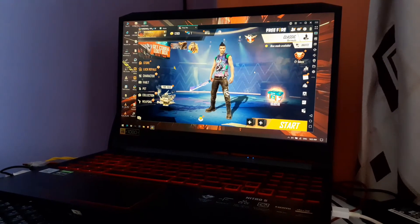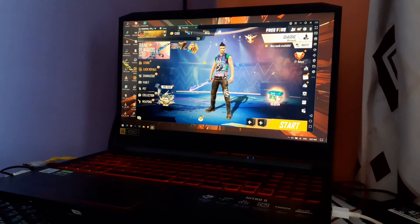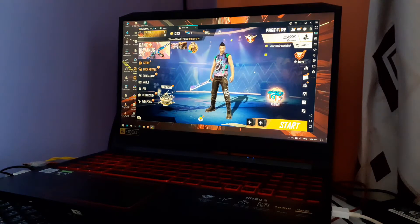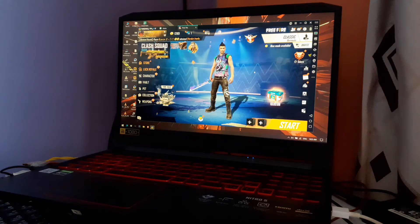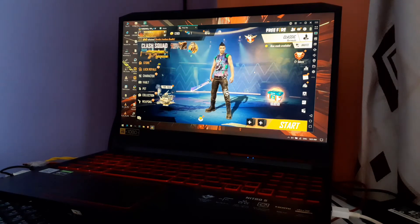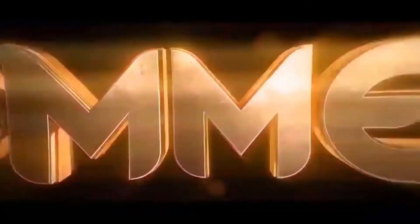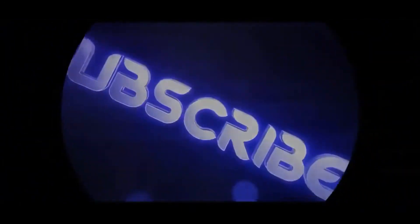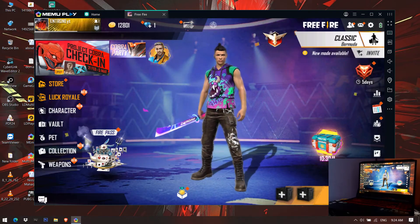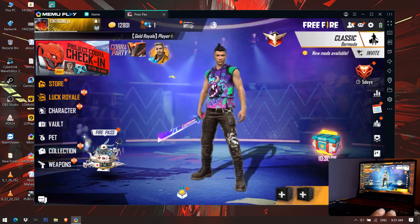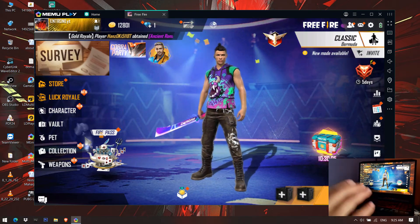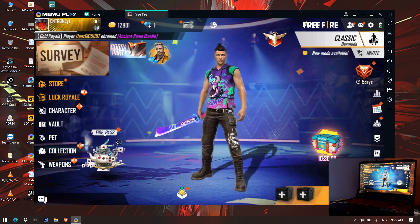In my previous video I showed you playing Free Fire in Memoplay. Today I am giving you the best and easy keyboard key settings for playing Free Fire in Memoplay. I have already opened Free Fire in my laptop in Memoplay, so let's see how you can set an easy key setting for playing Free Fire.